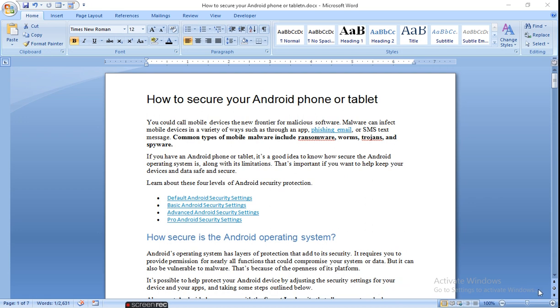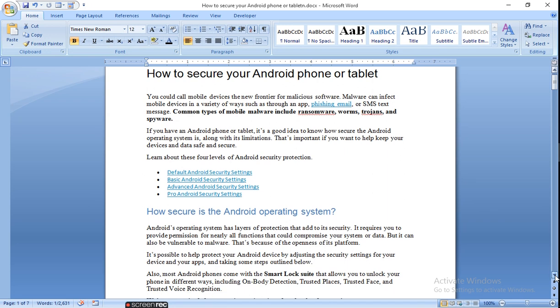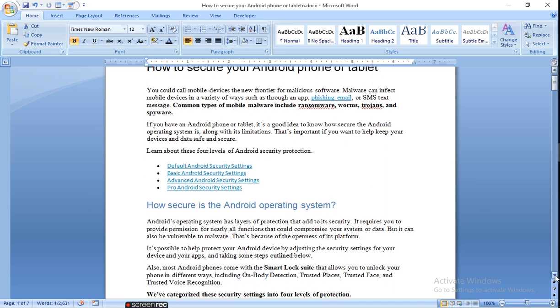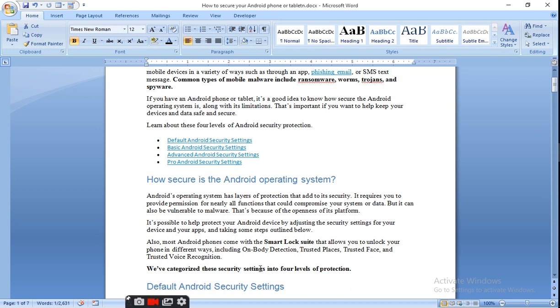Although Android itself gives security setting protection, it requires you to provide permission for nearly all functions that could compromise your system or data, but it can also be vulnerable to malware. That's because of the openness of its platform. It's possible to help protect your Android device by adjusting the security settings for your device and your apps, and taking some steps outlined below.